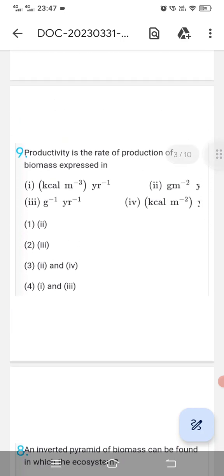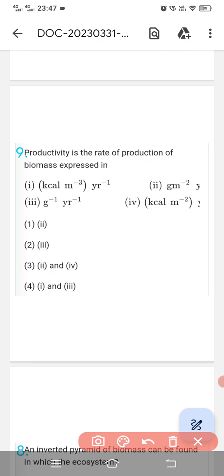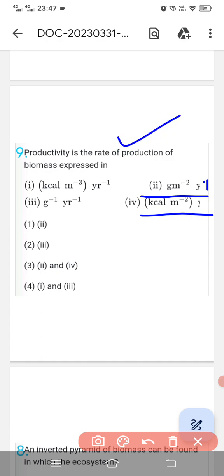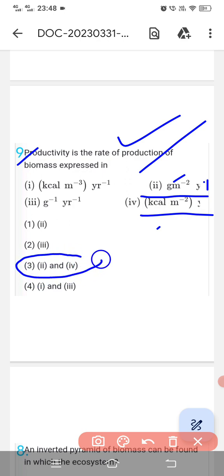Question number ninth: 'Productivity is the rate of production of biomass expressed in —' Productivity is expressed in two ways: either gram per meter square per year, or kilocalorie per meter square per year. This question also appeared in the recent board exam. Option number third mentions both forms, so the correct answer is option third.